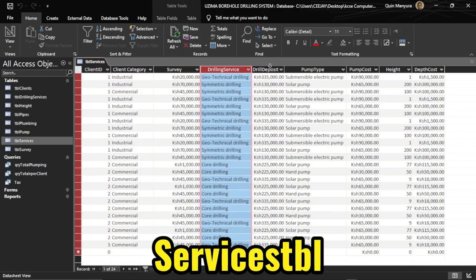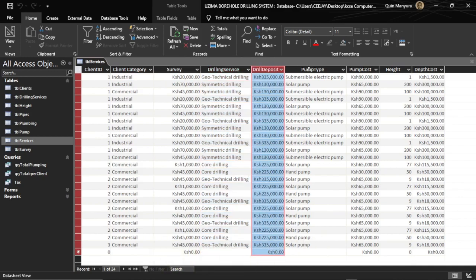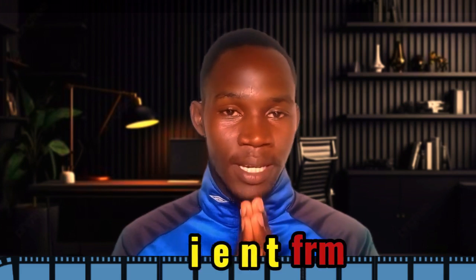Remember, when you are giving names to your tables, it is very crucial to end the name with TBL. Whatever name you decide, you end it with TBL. Whether it is a form, you end it with FRM, meaning form. That way it is going to be very easy for you to differentiate between tables, forms, and queries in Microsoft Access.